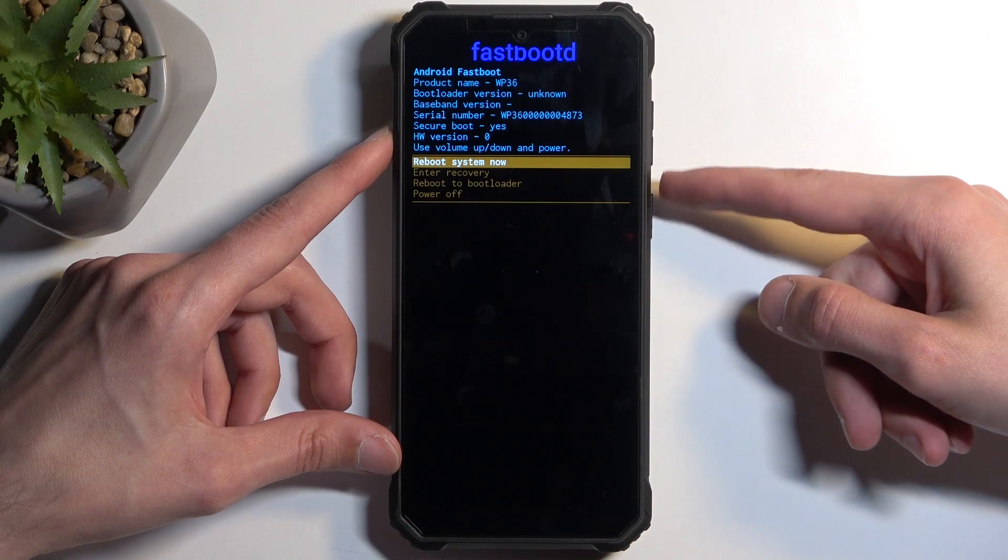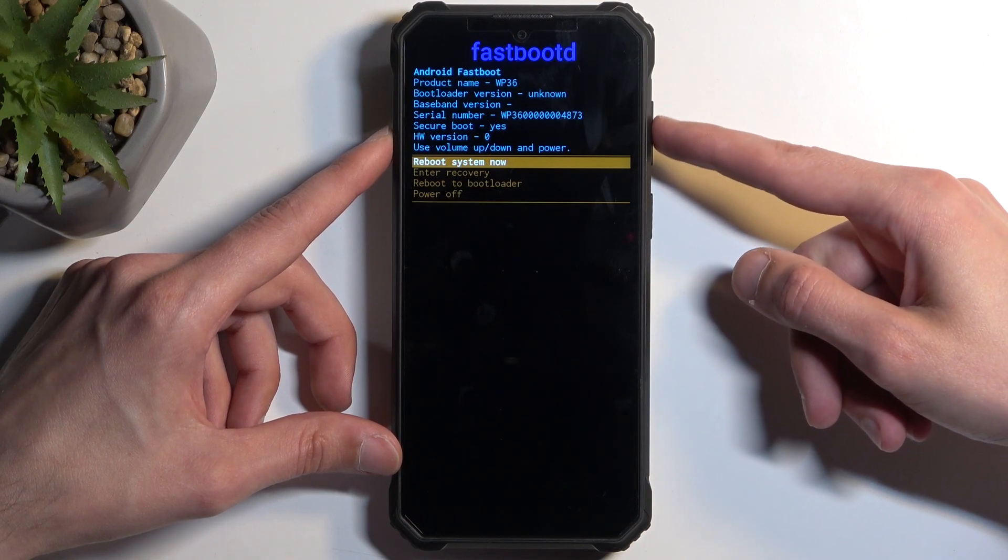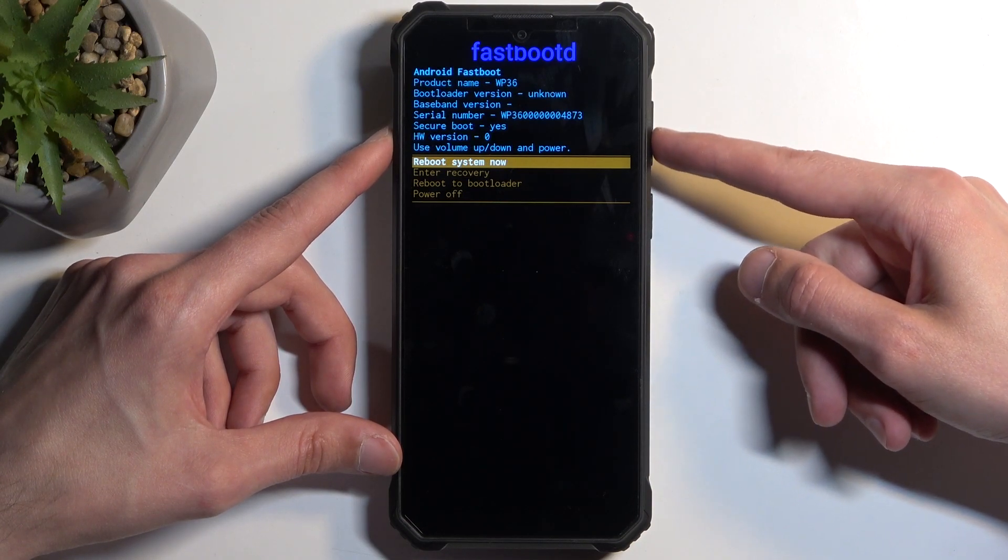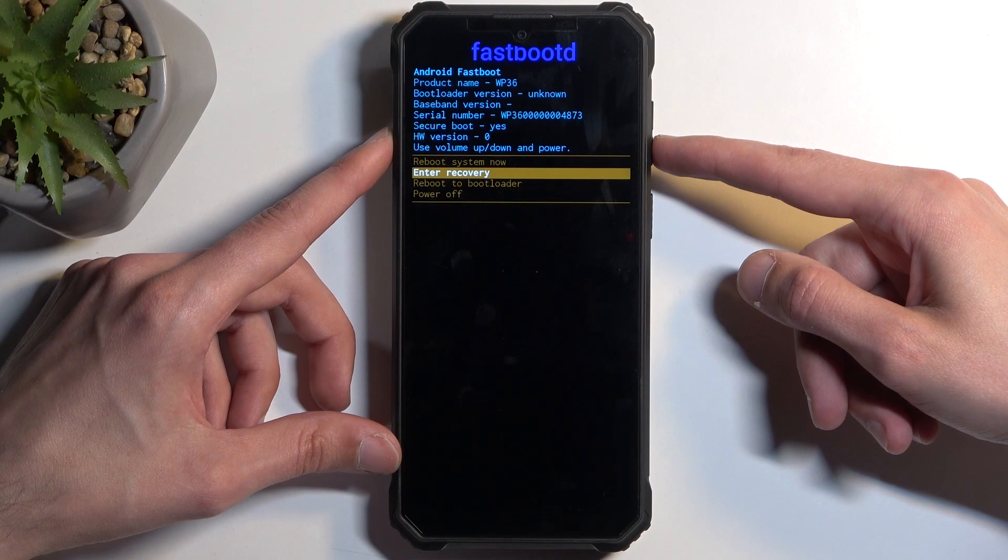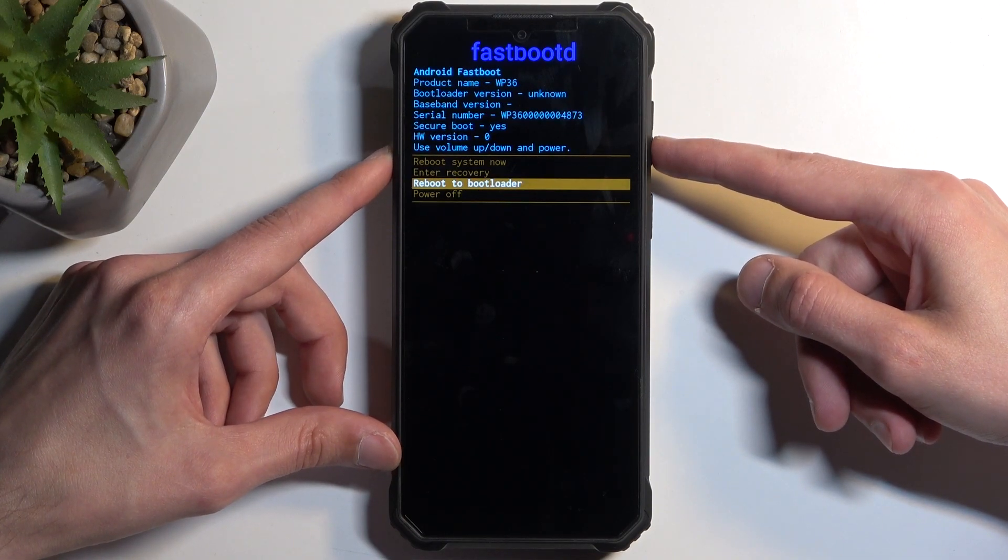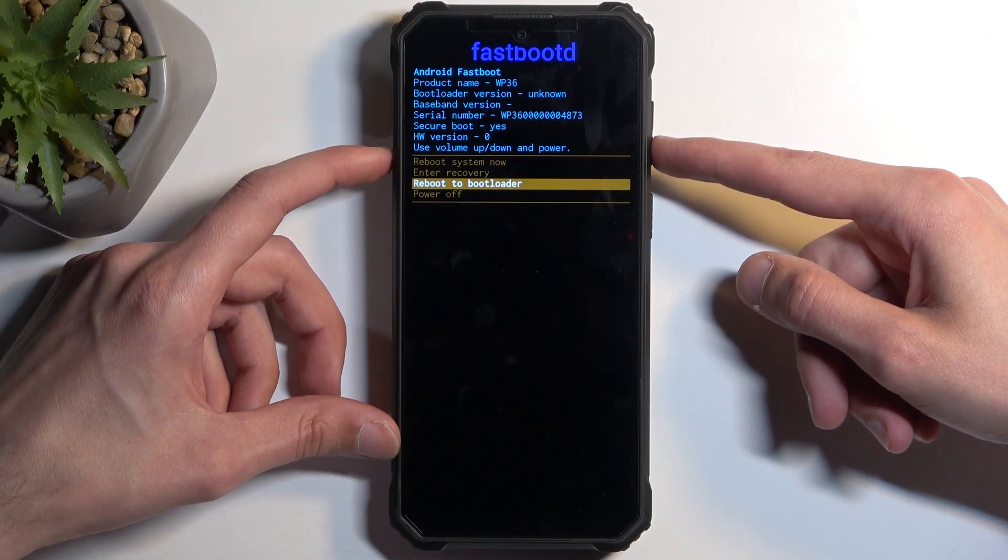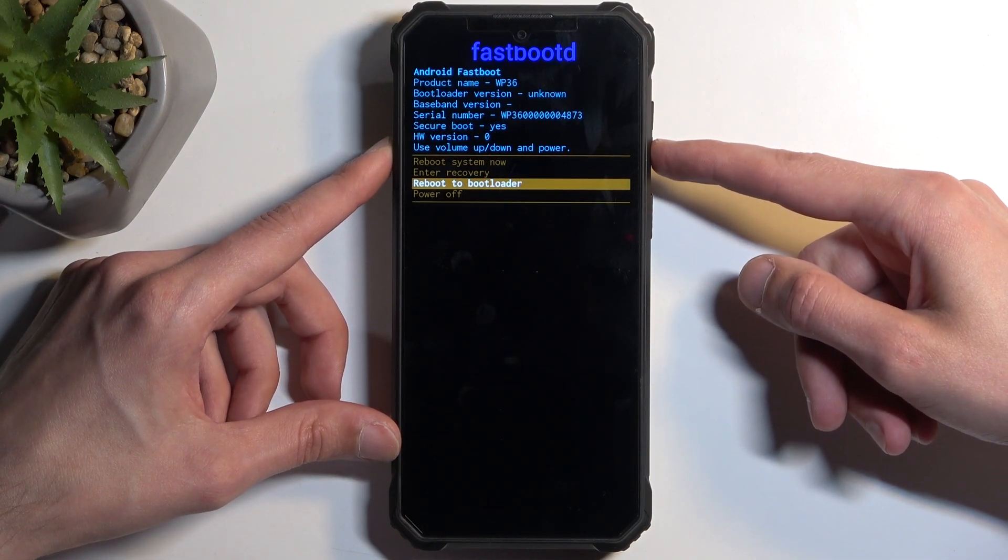You can see here we have the fastboot mode with a couple options like reboot system now which takes us back to Android, recovery mode which will take us back to previous page, bootloader which will take us to fastboot mode just a different looking one, and power off.